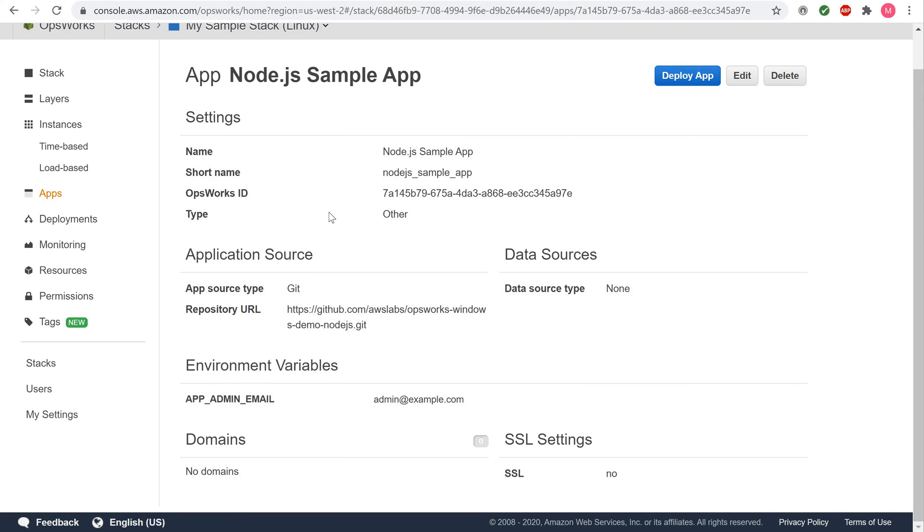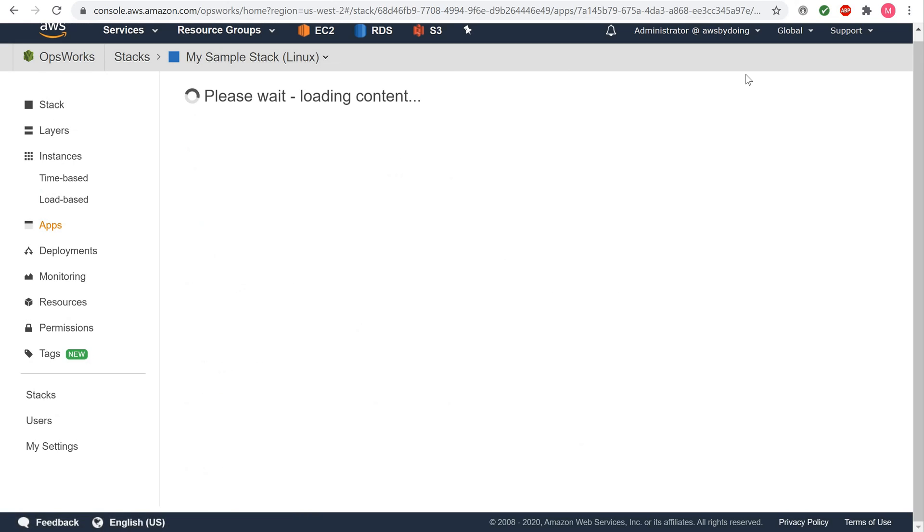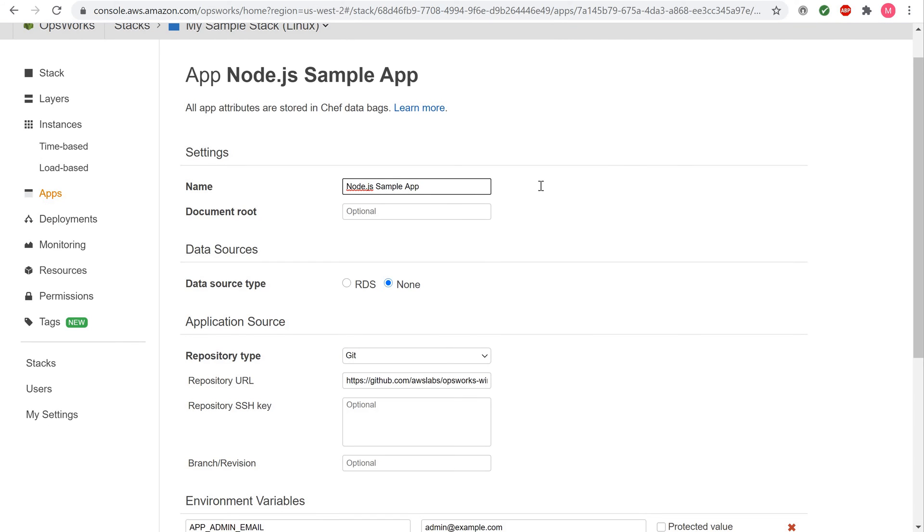To learn about what some of the settings represent, choose Edit and then hover over each of the settings. Not all settings have on-screen descriptions.